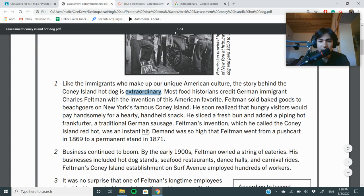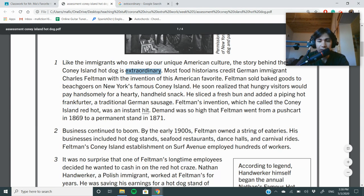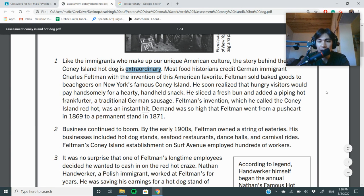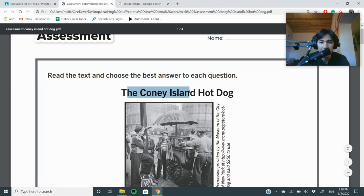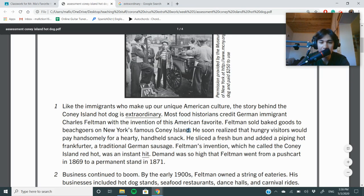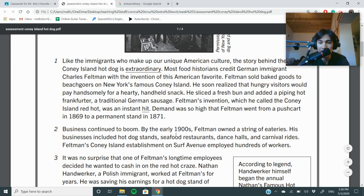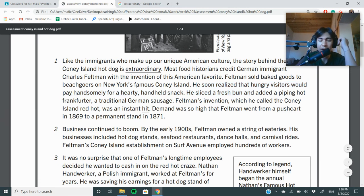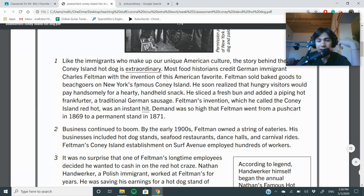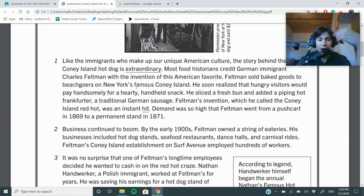Most food historians credit German immigrant Charles Feldman with the invention of this American favorite. Feldman sold baked goods to beachgoers on New York's famous Coney Island — so it sounds like the hot dog gets its name from where it was made. He soon realized that hungry visitors would pay handsomely for a hearty, handheld snack. He sliced a fresh bun and added a piping hot frankfurter, a traditional German sausage.